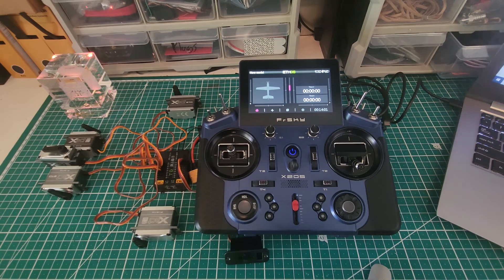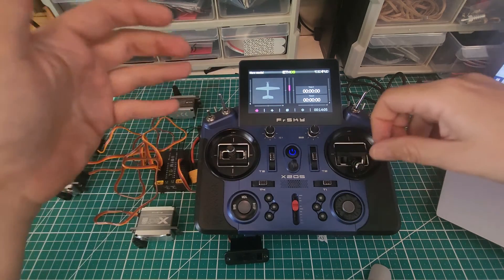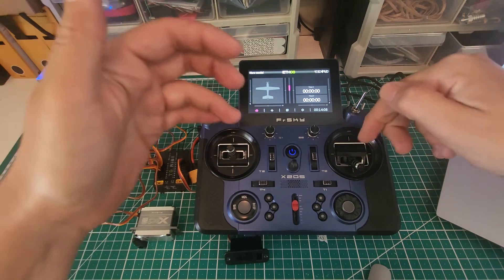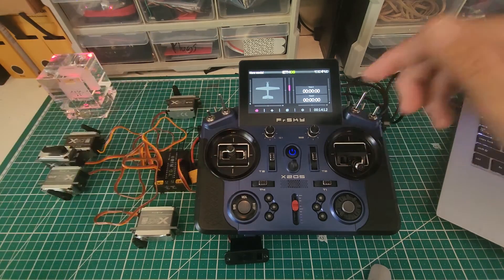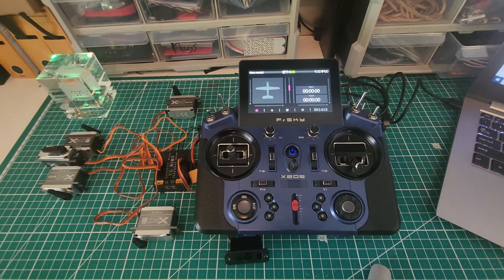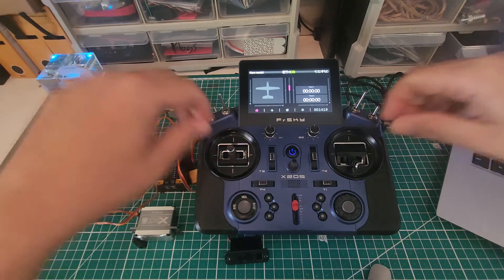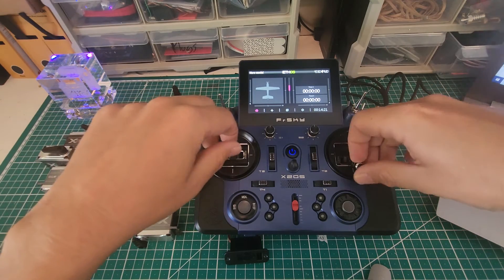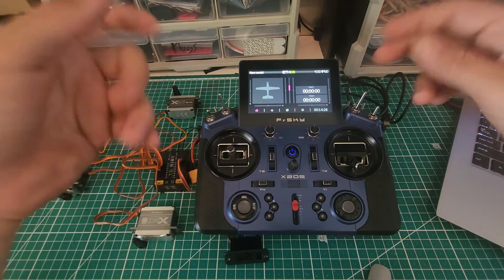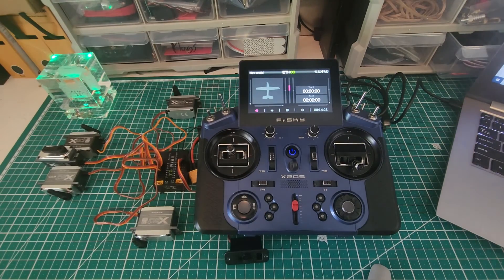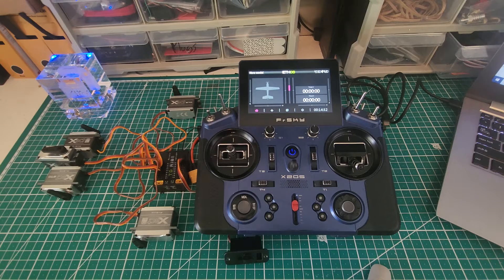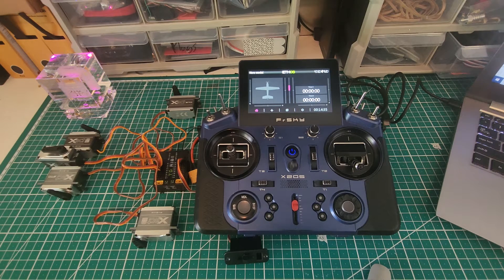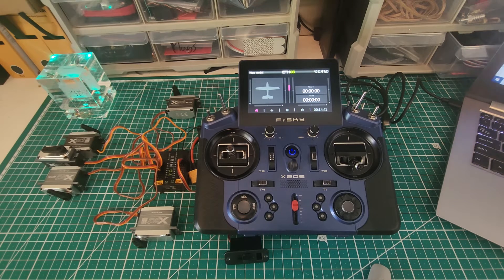So effectively what we're doing with the logic switch is we're creating a switch that works the same as any of these other switches. We're creating something that can be either active, inactive, or active for a certain period of time. Now where this comes in handy is there might be a scenario where, an example of the downline mix, if I'm flying my IMAC plane, the only time I'm going to be at idle with no elevator input is going to be basically when I'm doing a downline.